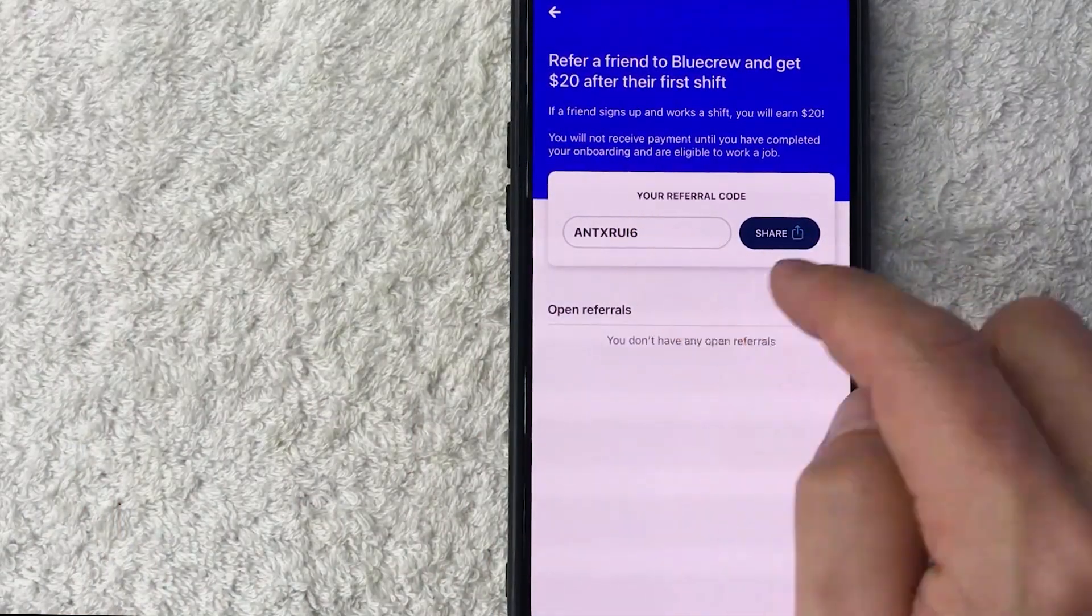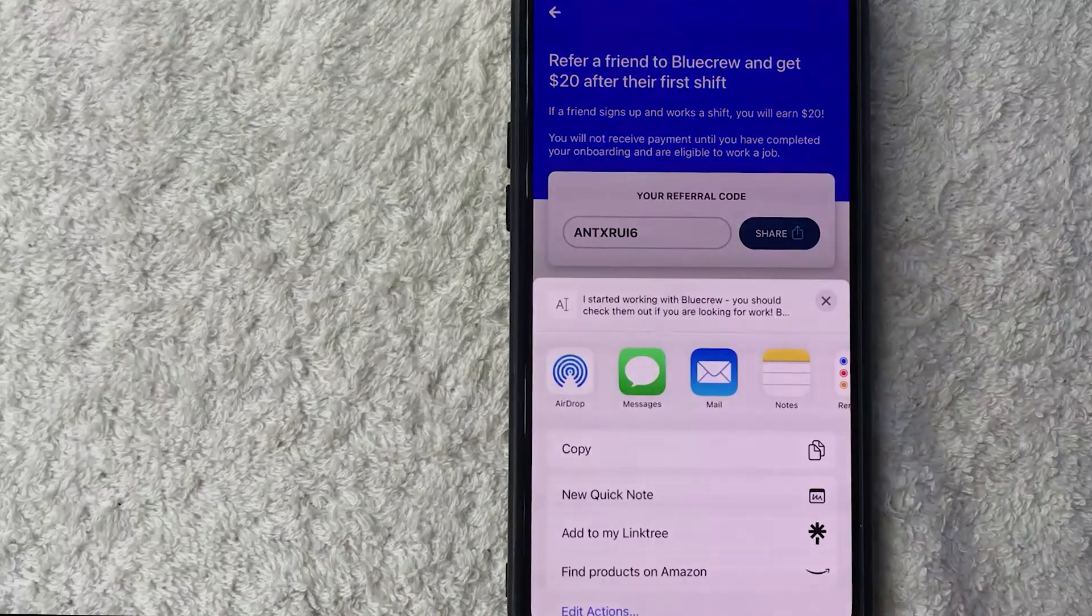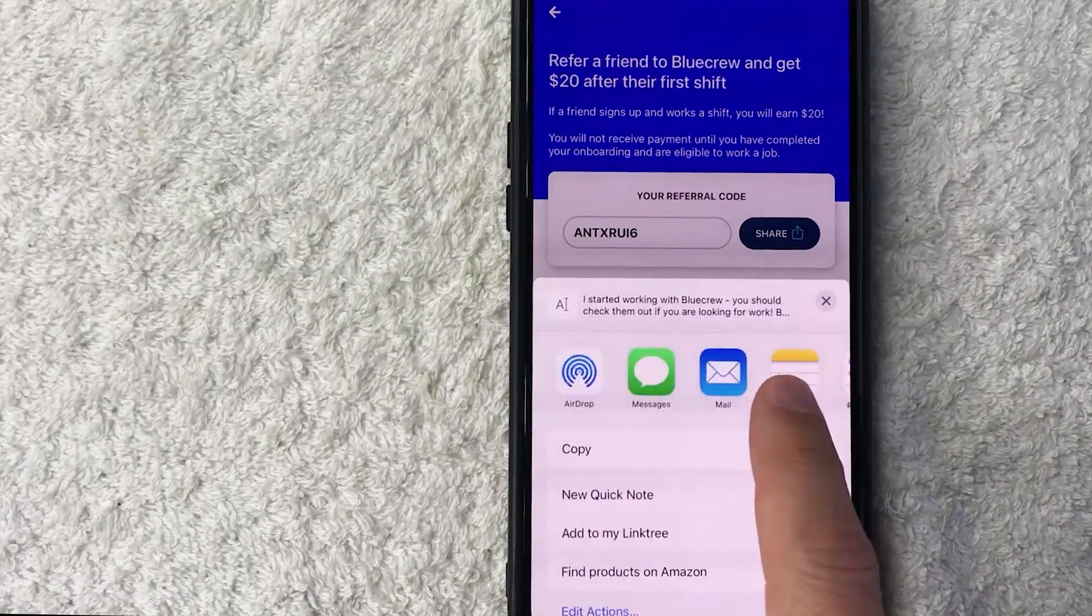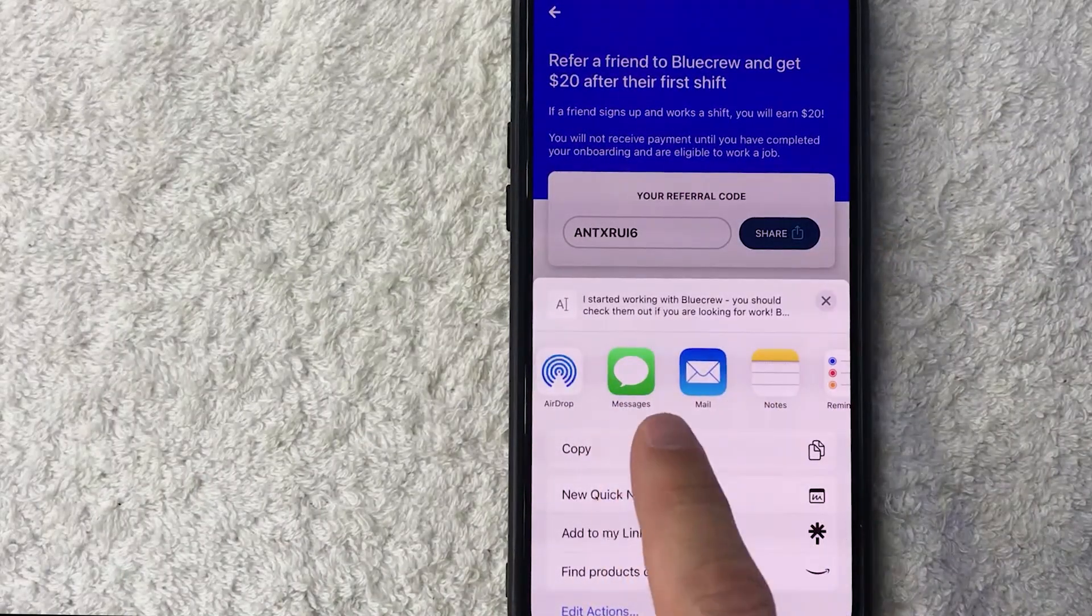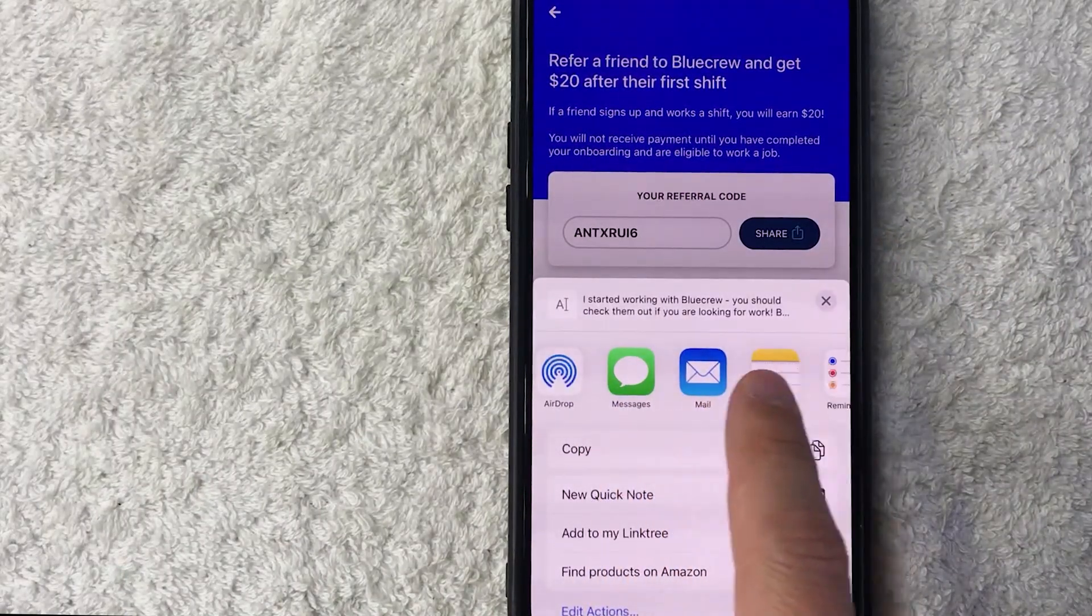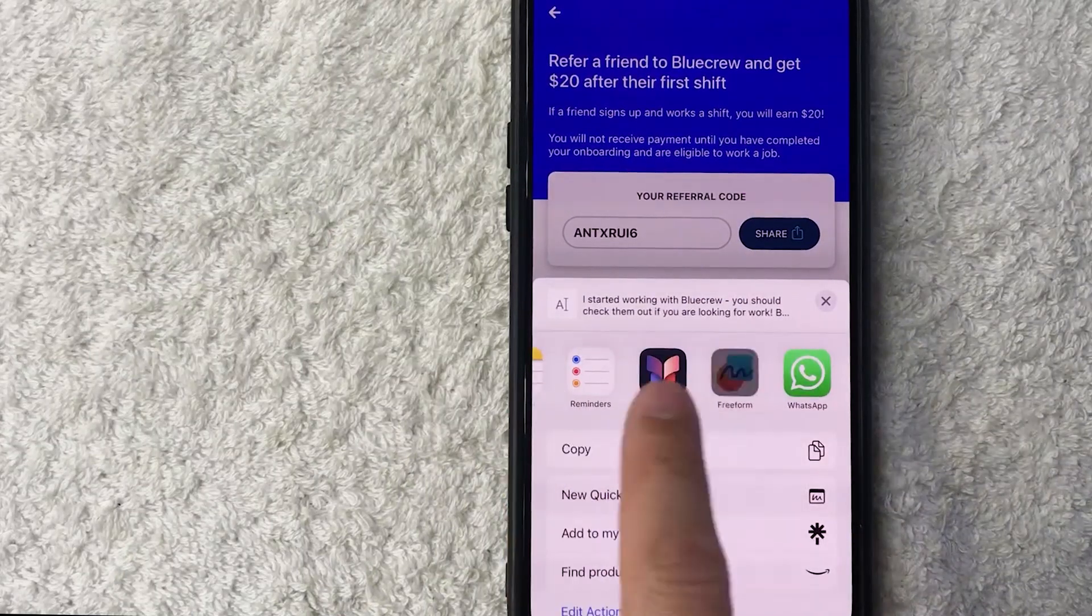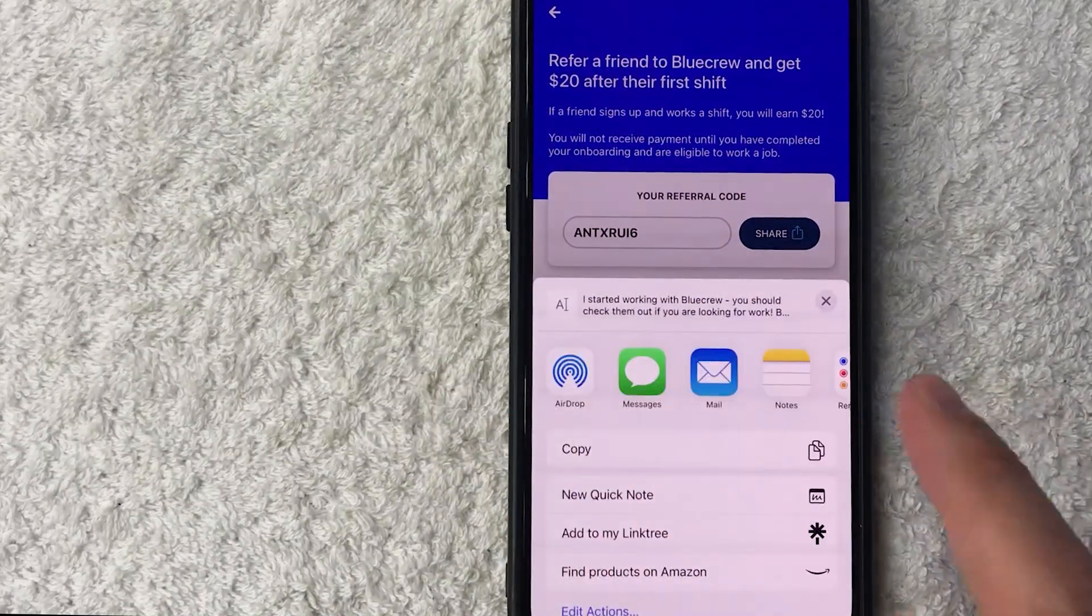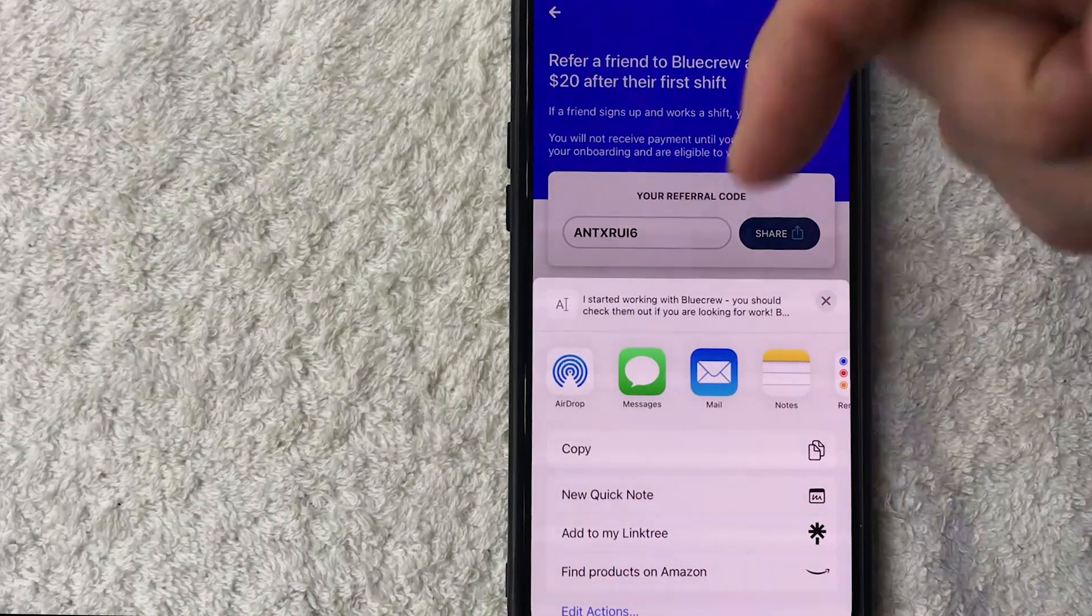So you can just go ahead and jot this down, or you can click on the share feature right here. Once you do that, you can share your BlueCrew referral code via text message, email, you can paste it into your Facebook posts, or use these other social features right here. If you're looking for a BlueCrew referral code, check my video description—I'll try to leave mine there.